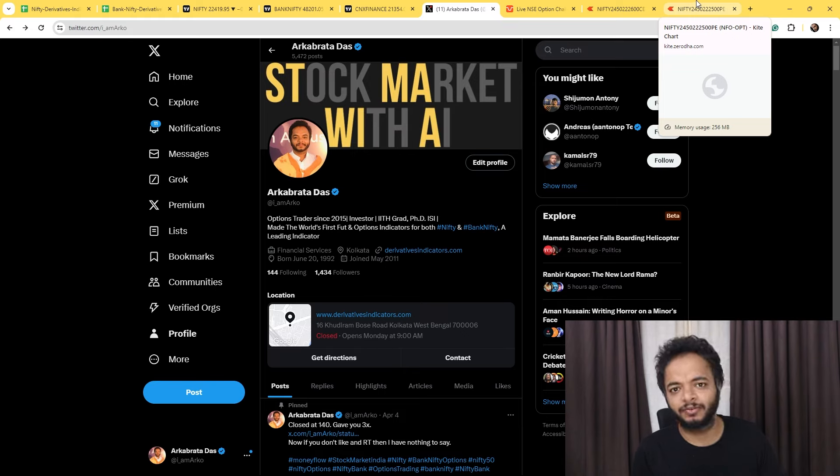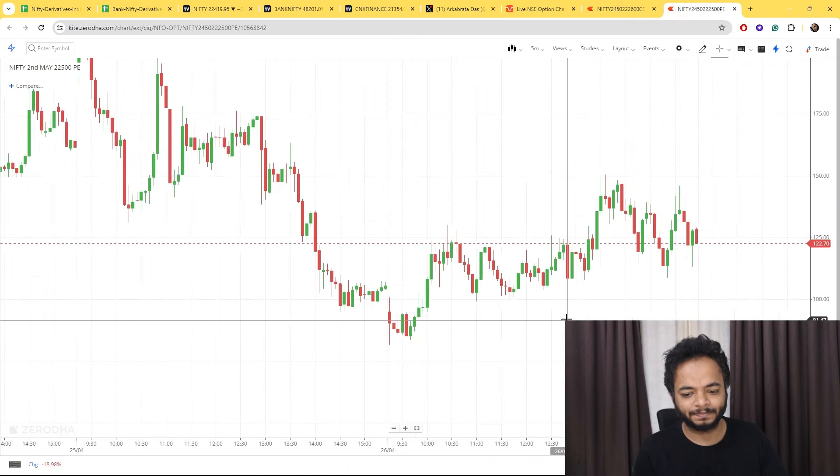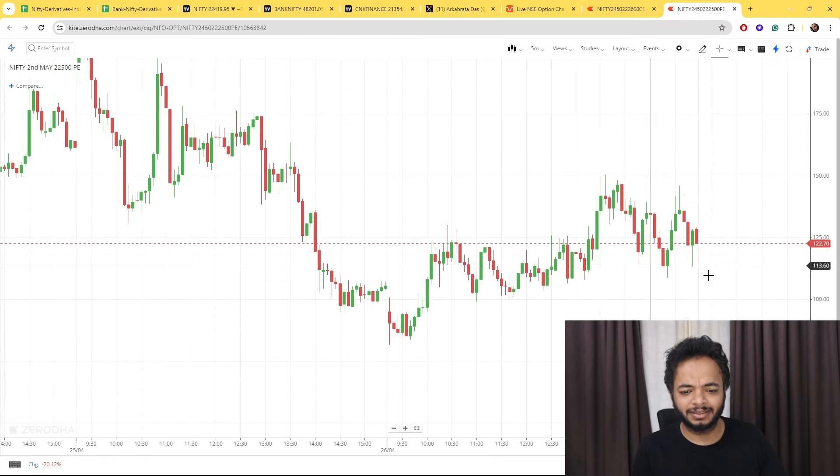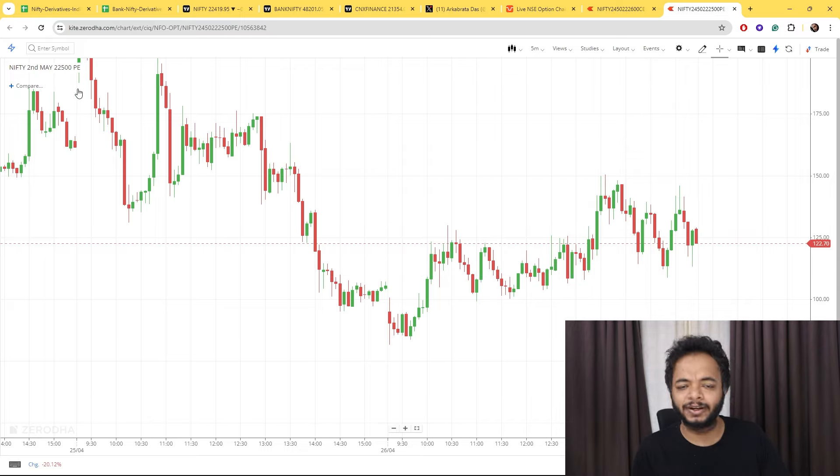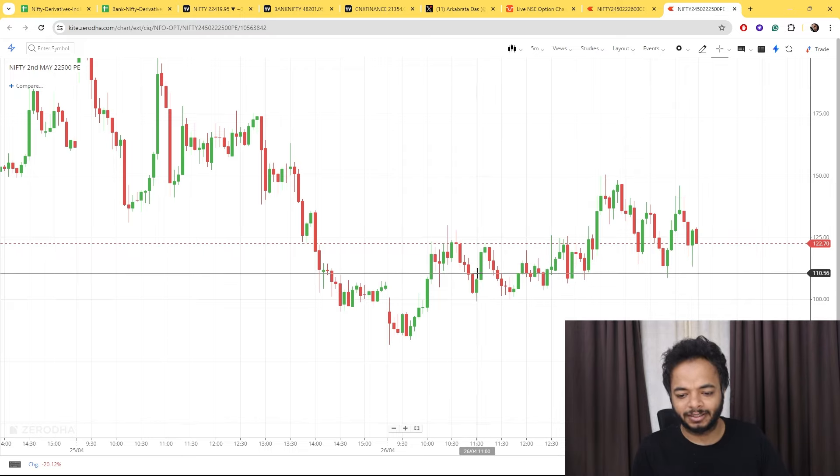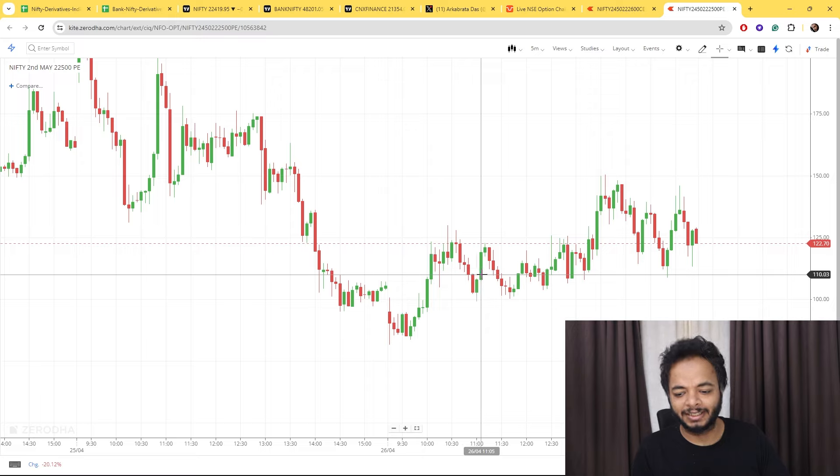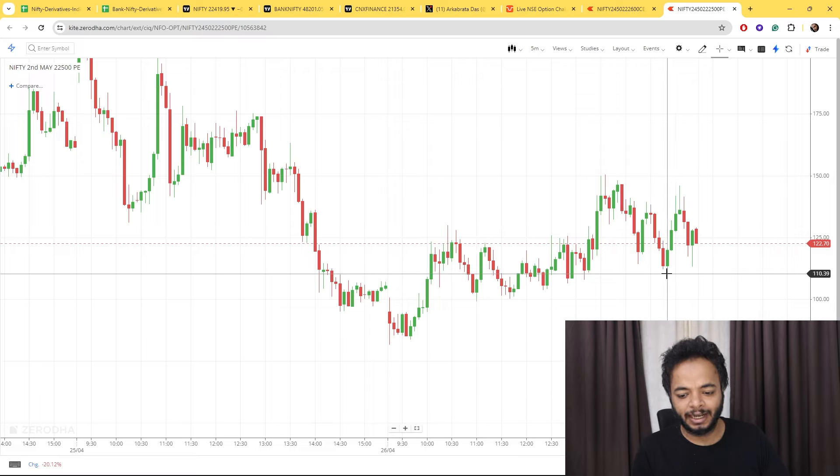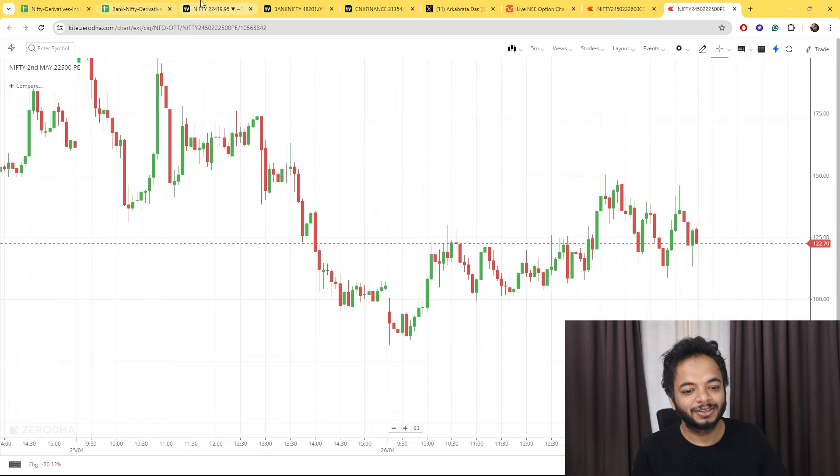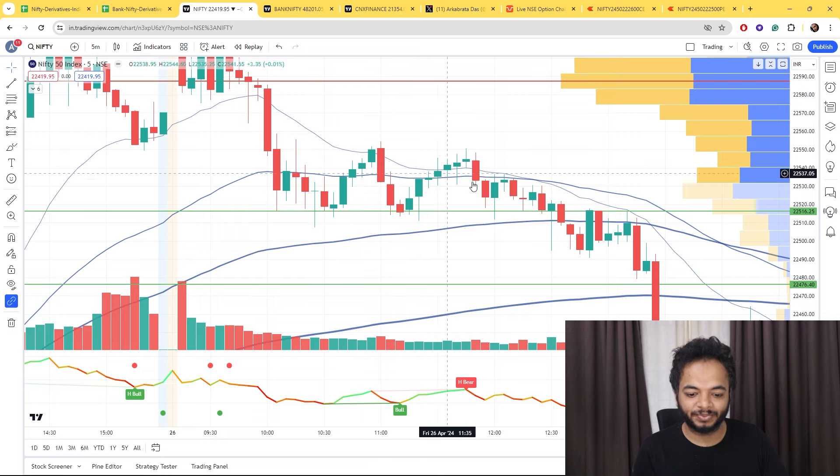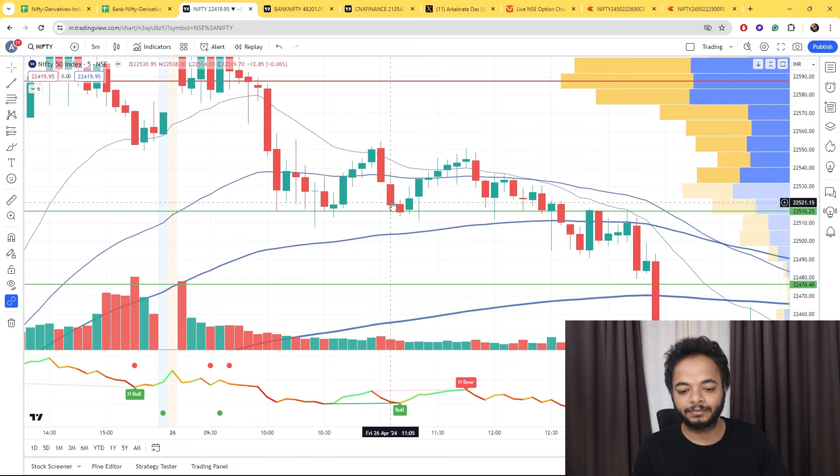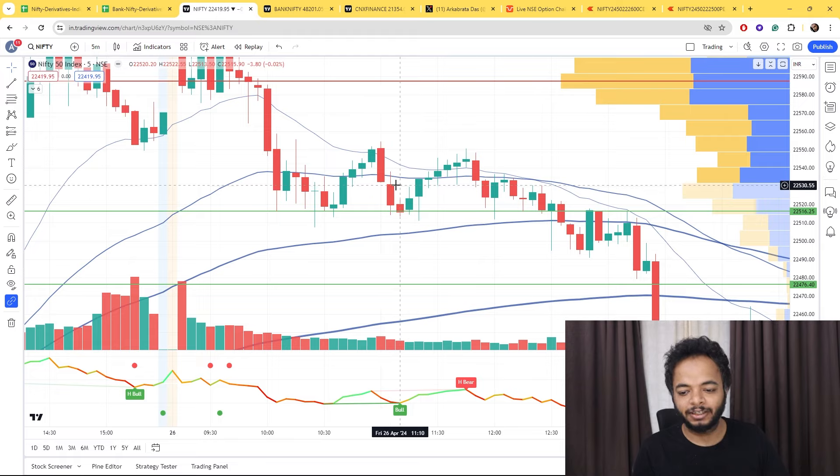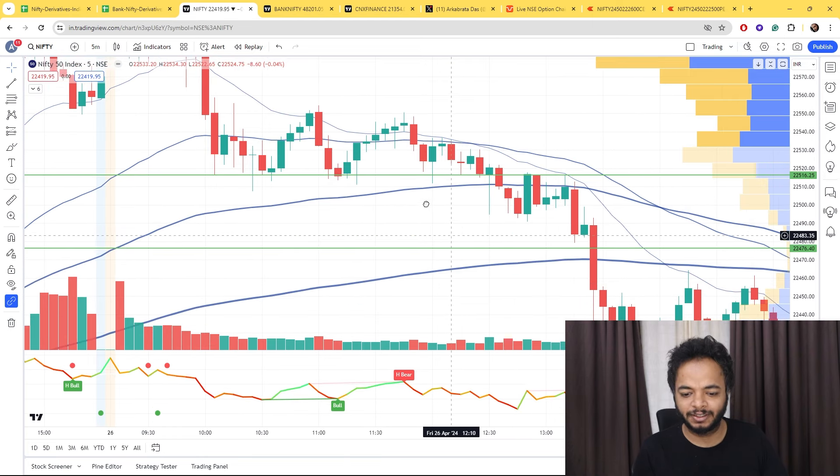Now coming to the charts, let's take 22500 for example. Look at the price. At 11:05, the price is at 110, and at 14:50, the price is still at 110. At 11:05, when Nifty was at the starting of the candle, it was almost at 22530.